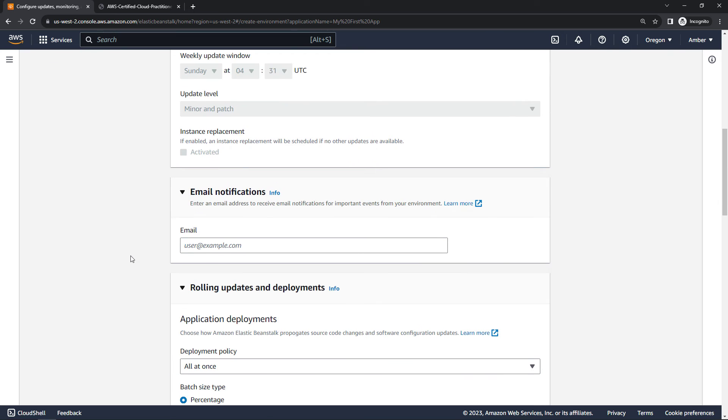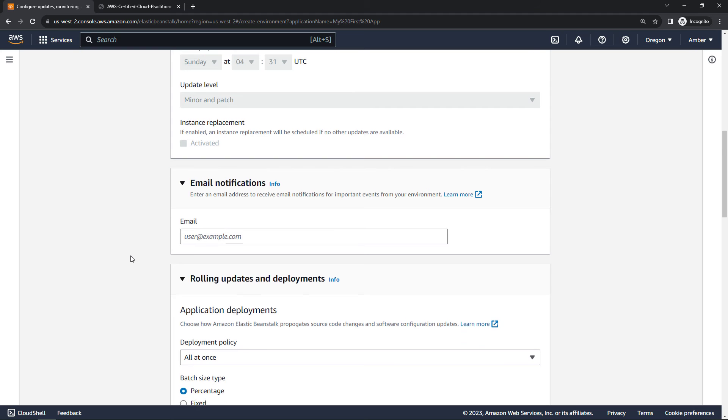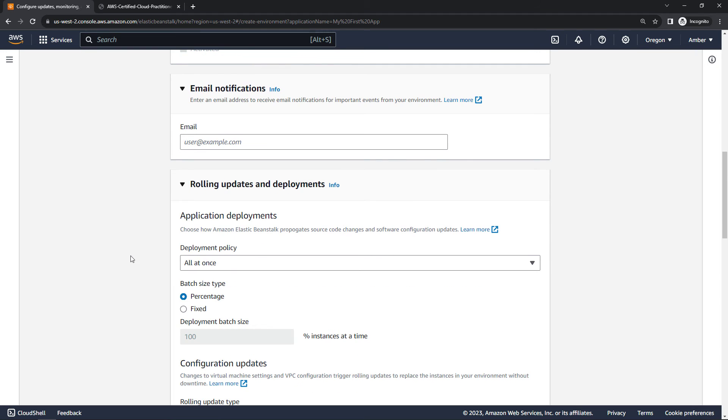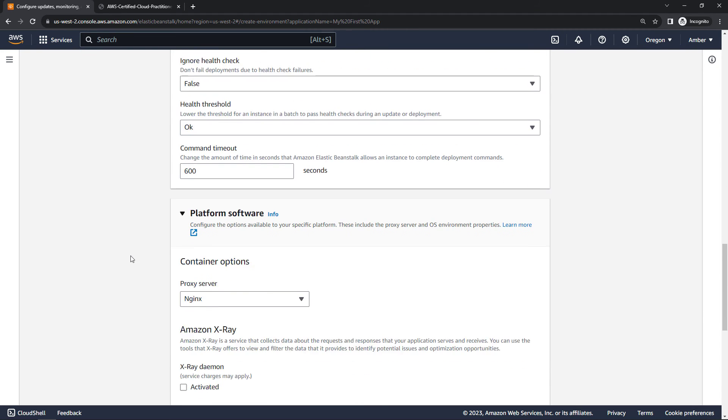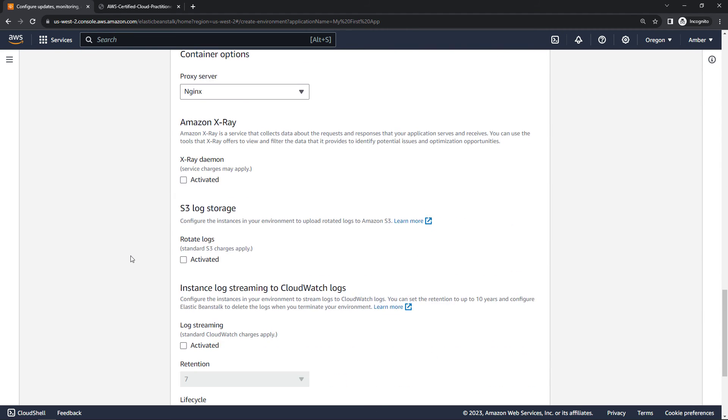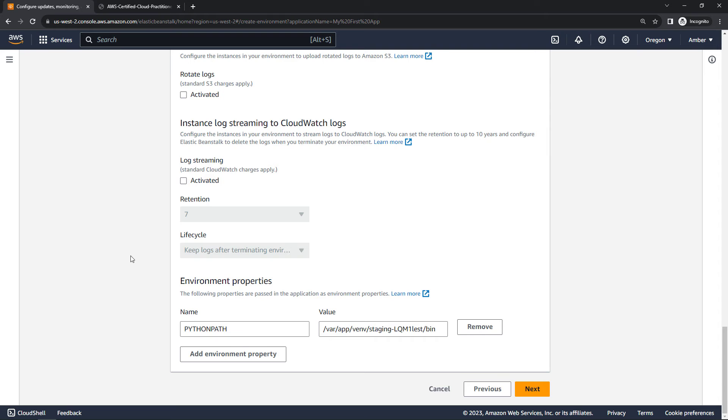Email notifications. If you wanted to sign up to be notified of important events, we'll skip that as well. Defaults, defaults, all the way down.